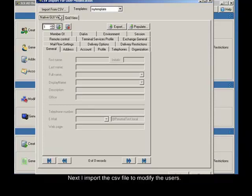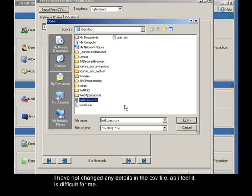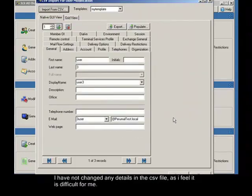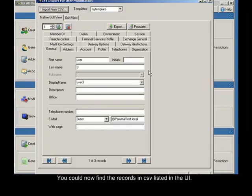Next I import the CSV file to modify the users. I have not changed any details in the CSV file as I found it difficult. Hence I loaded the CSV file with the data unchanged. You can now find the records from the CSV listed in the UI.